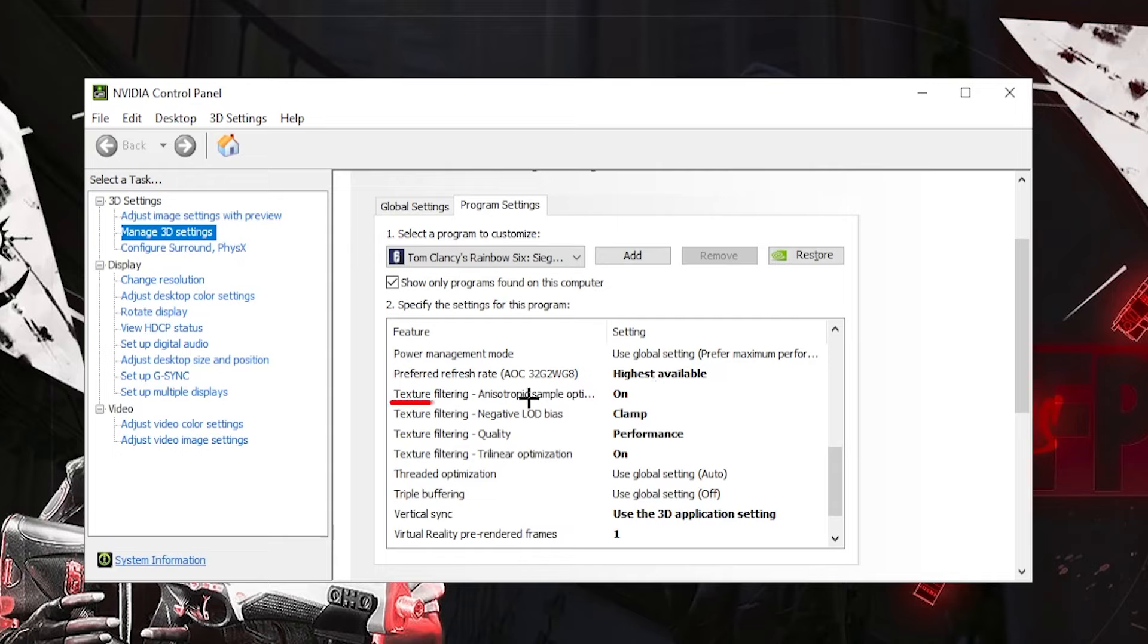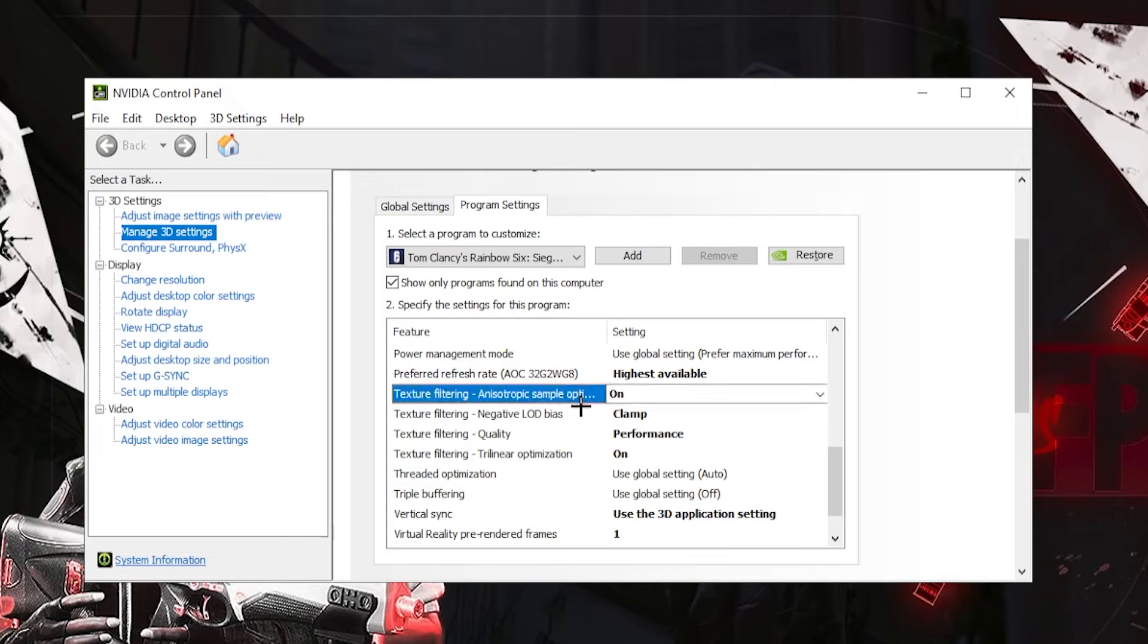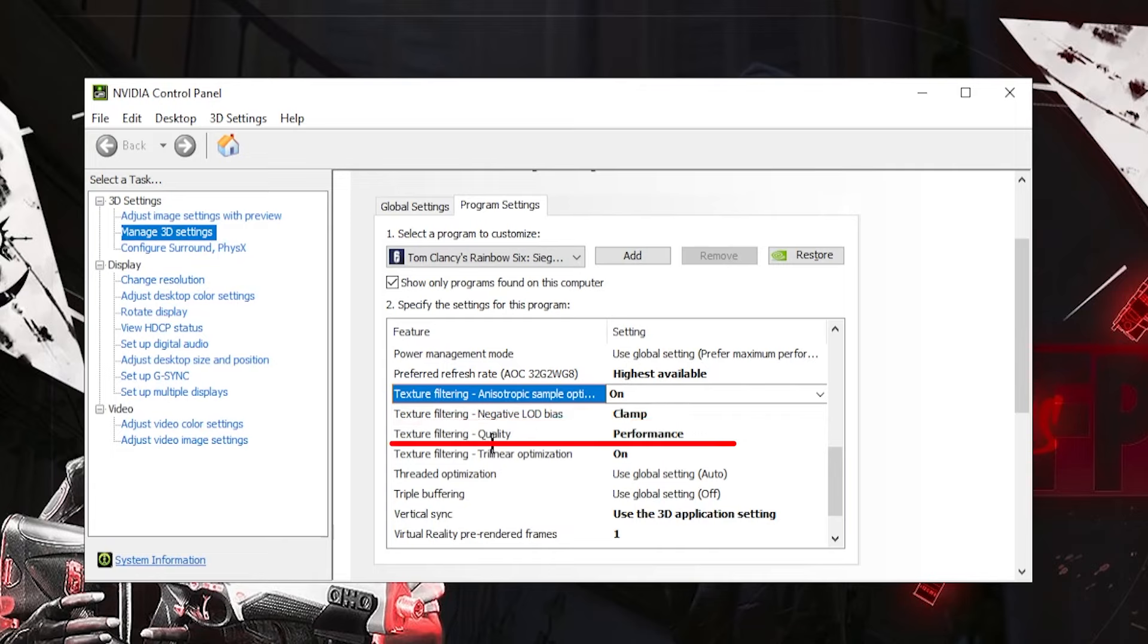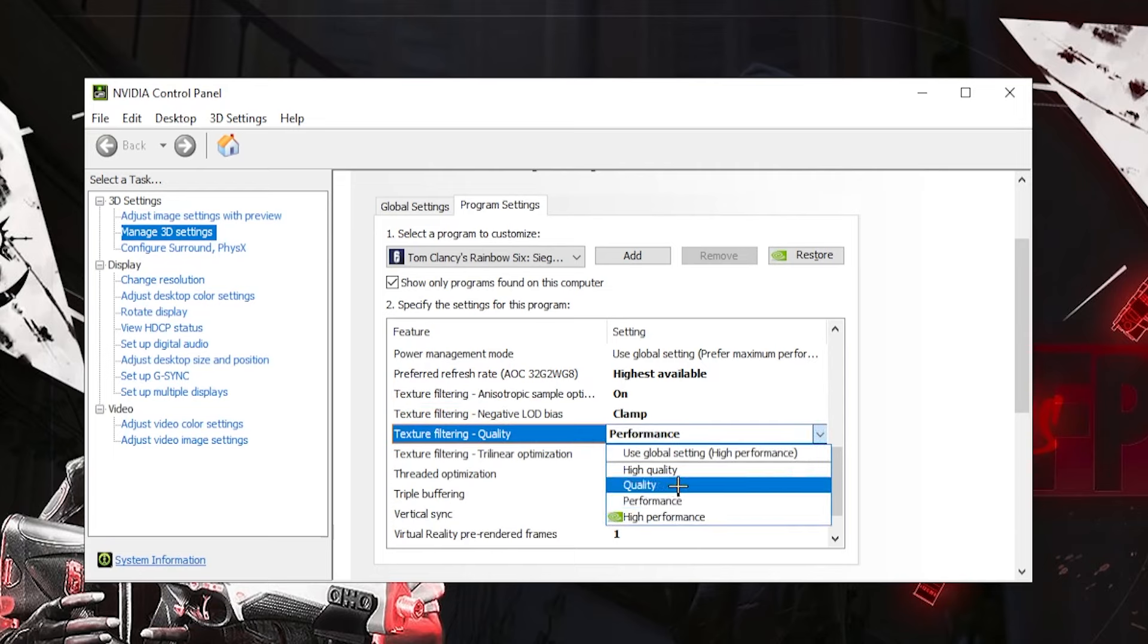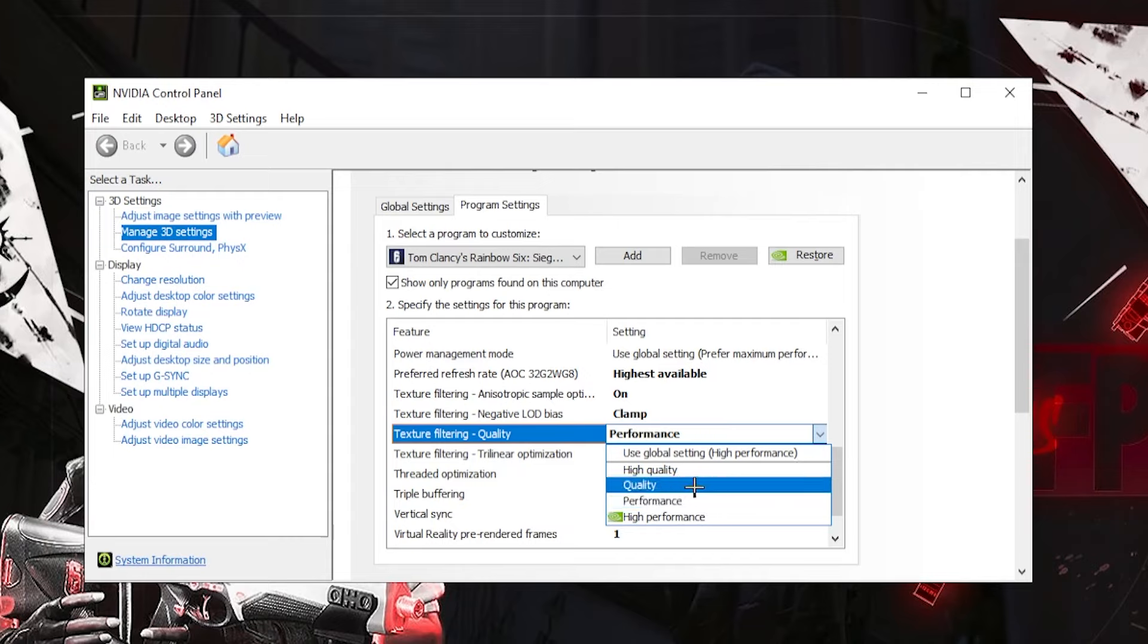Anisotropic sample is on. Negative LOD bias clamp. Texture filtering quality is on performance, because this is going to be either performance or quality and you want more performance. But if you have excess FPS, if you feel like that then you can put on to quality. But if your frames are very low, then put on high performance.